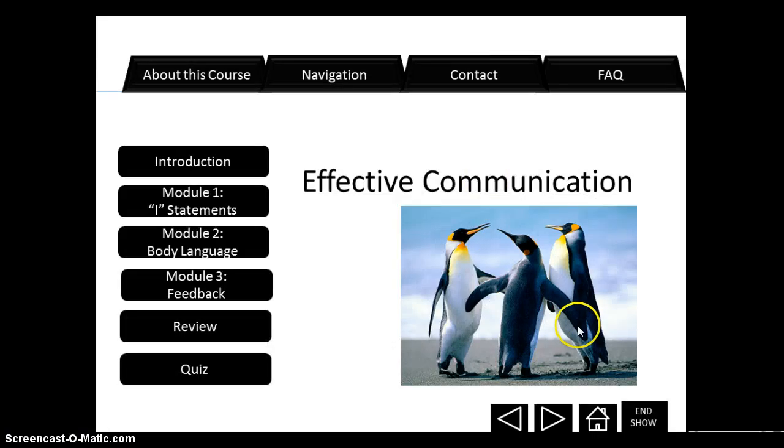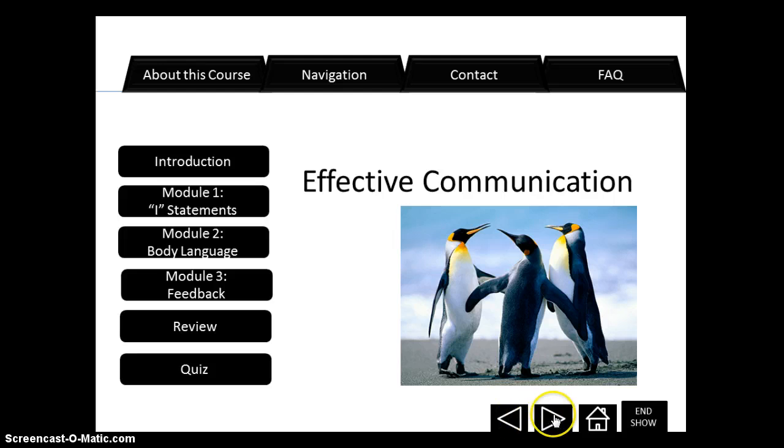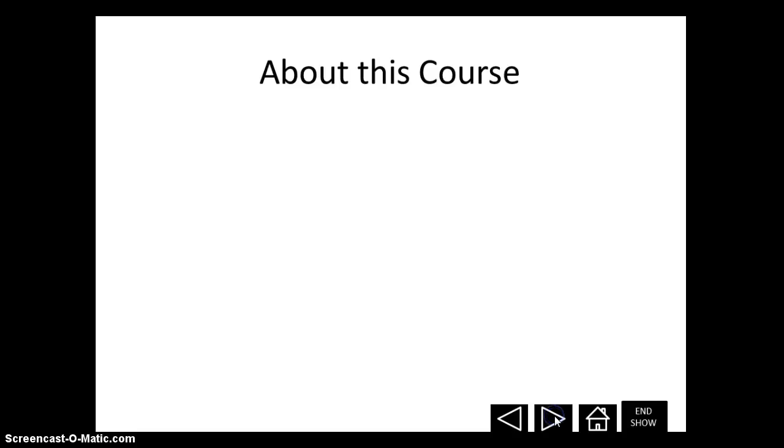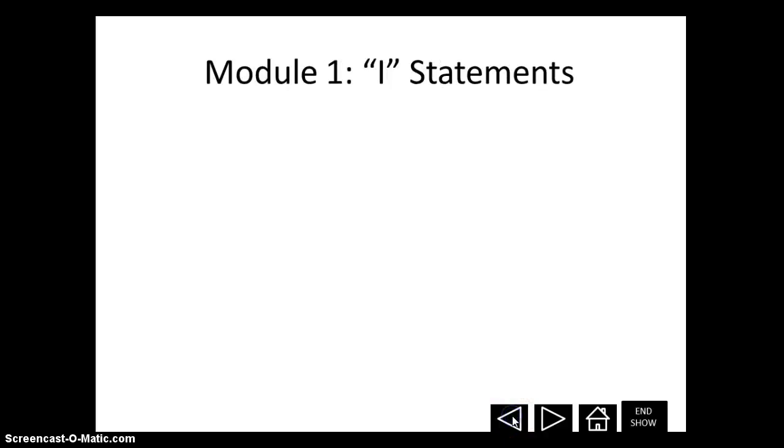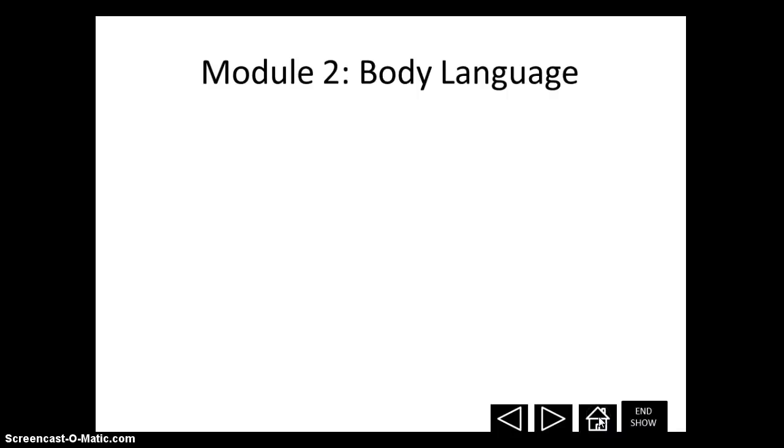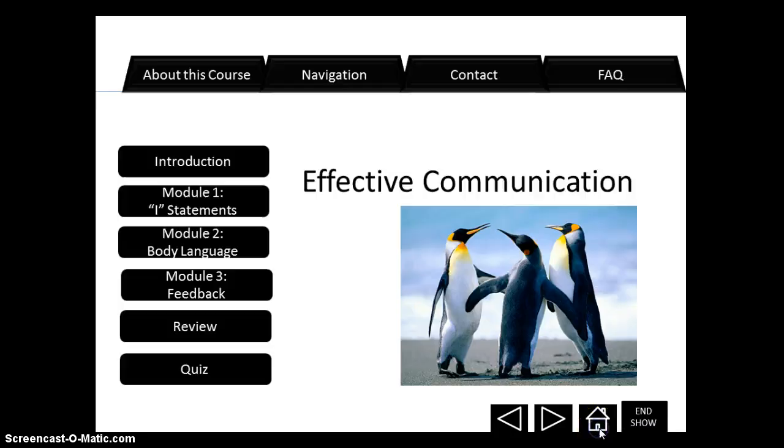And now we can see the buttons that we have just built are along the bottom here. And for instance, if I say go to next slide, it keeps scrolling through the course. I can go to previous slide. I can go to home, which is the graphical user interface.